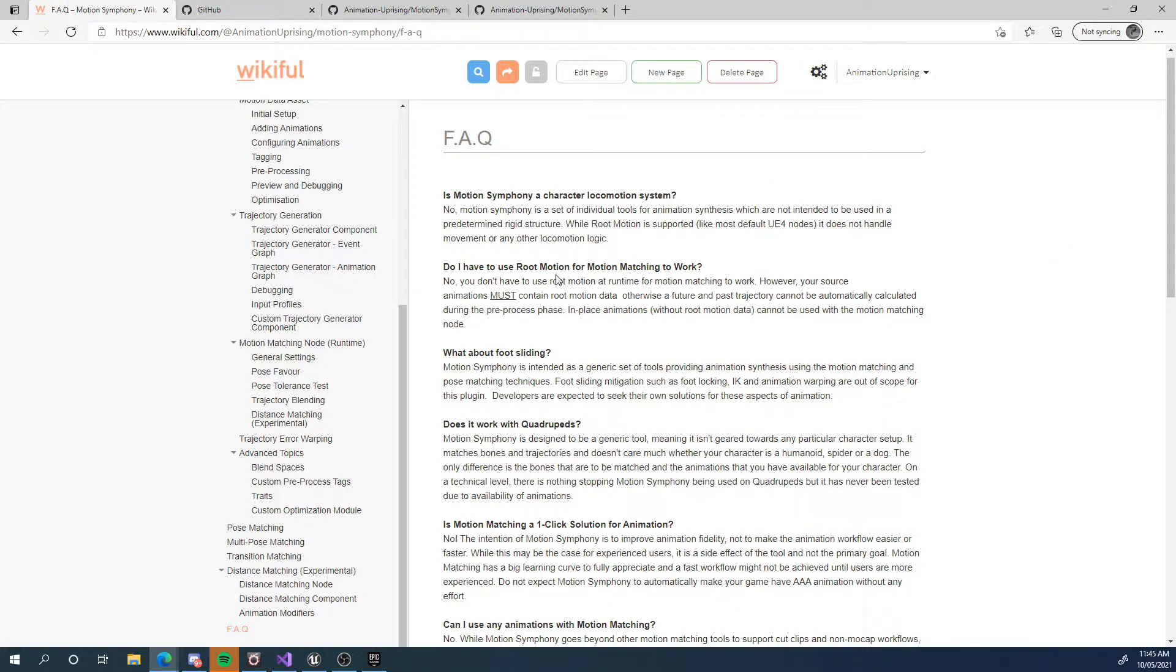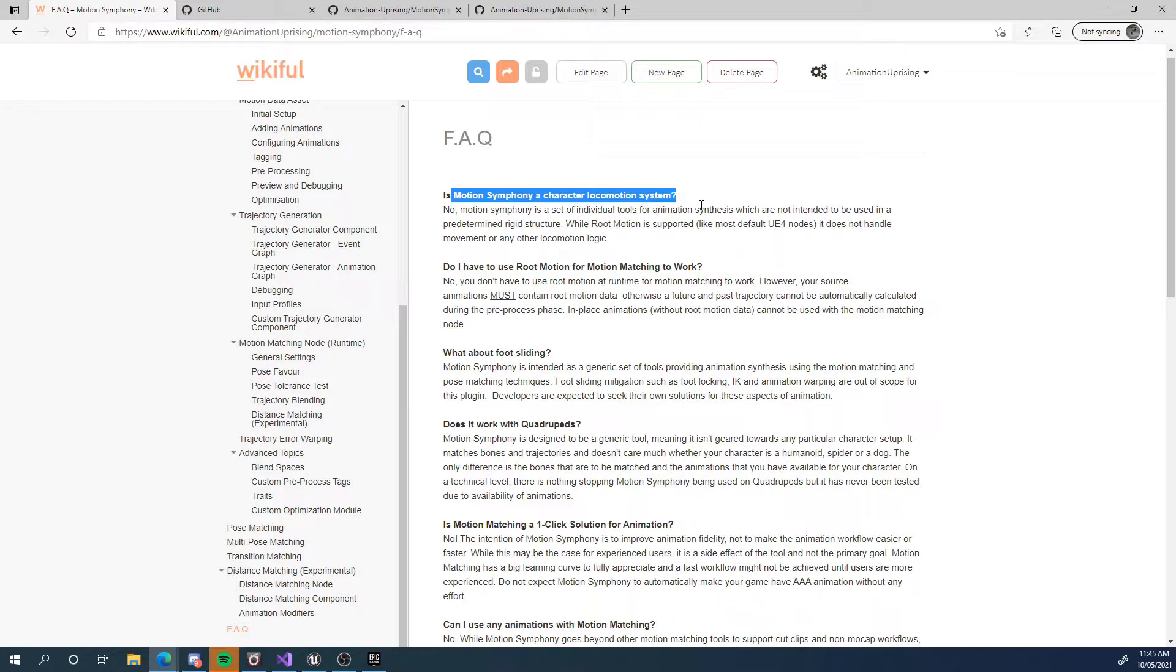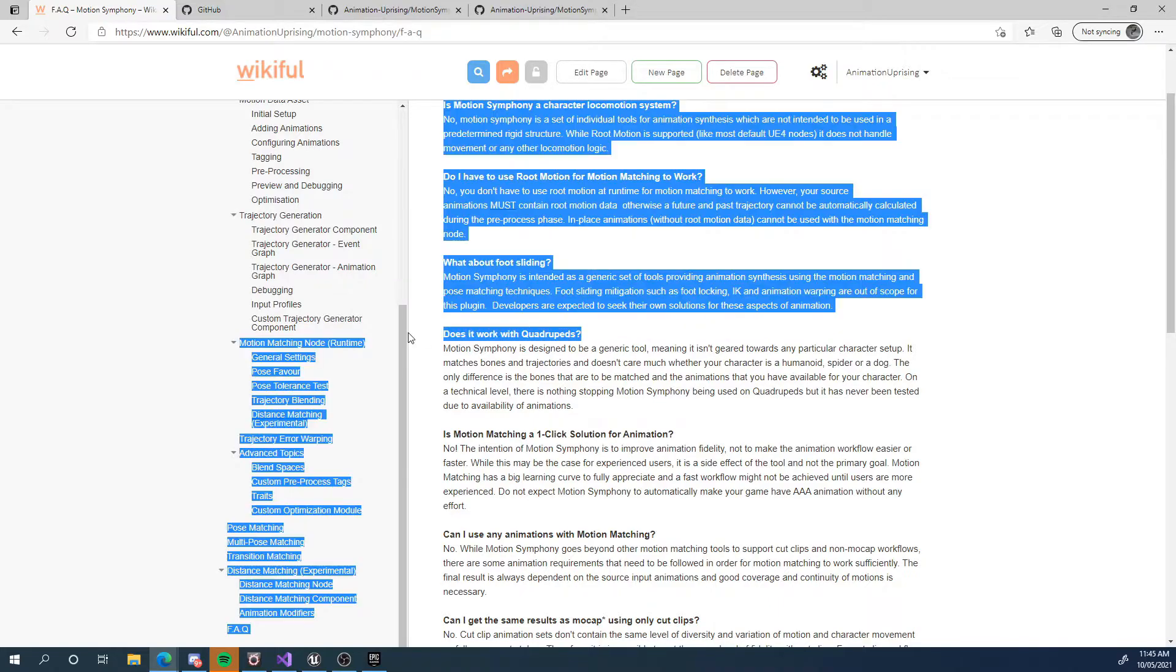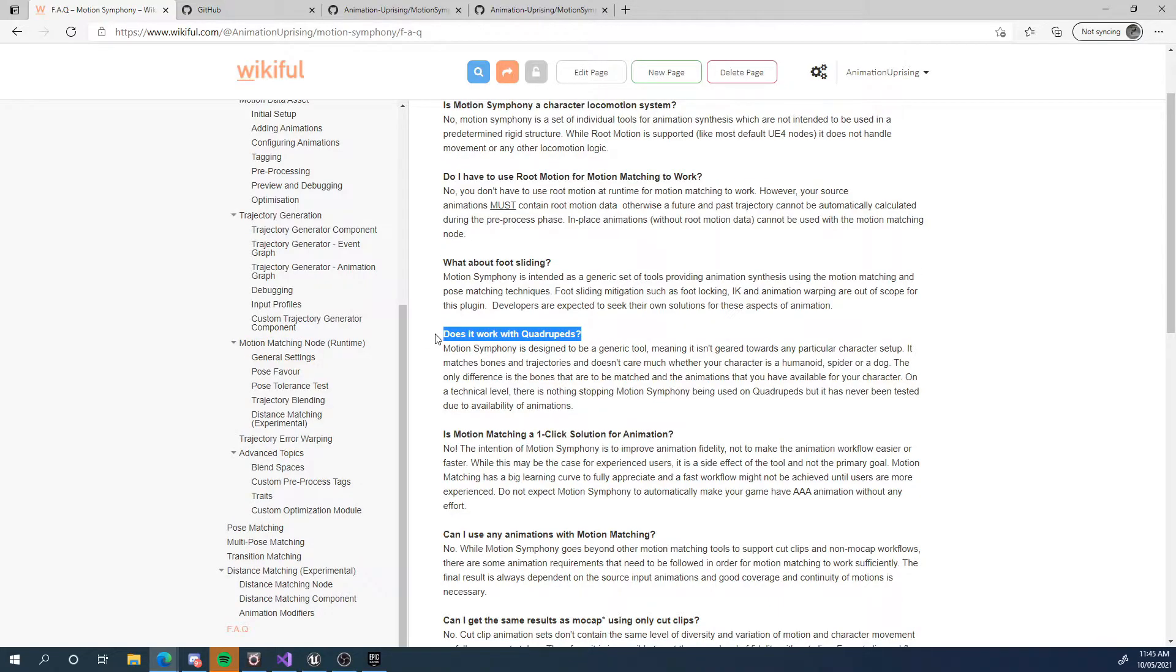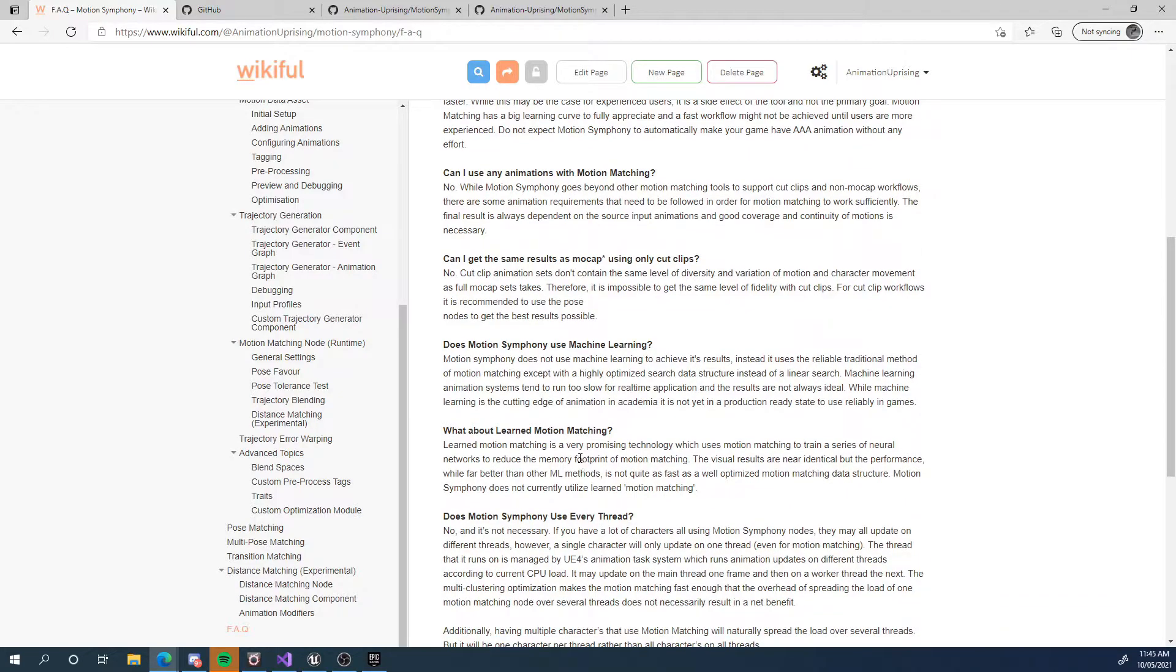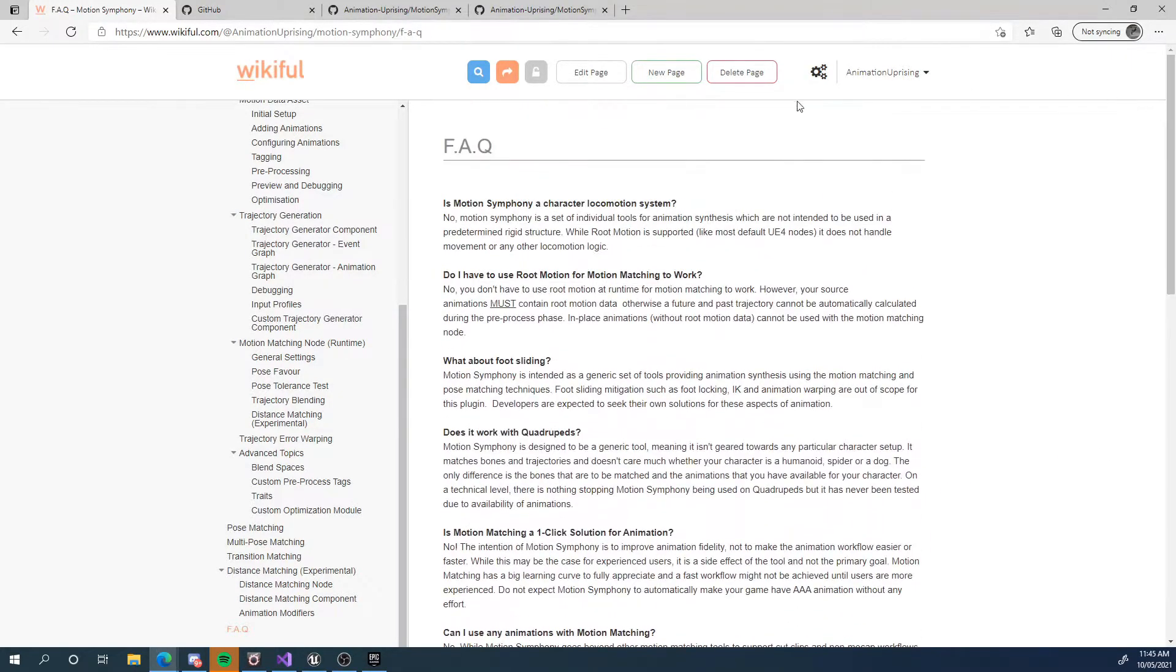Like, is motion symphony a character locomotion system? Well, no, it's an animation system. So it's got nothing to do with movement, like things like that, but people often get misconceptions. Does it work with quadrupeds? Probably. Have a look at these and see what you think and decide if motion symphony is for you even.